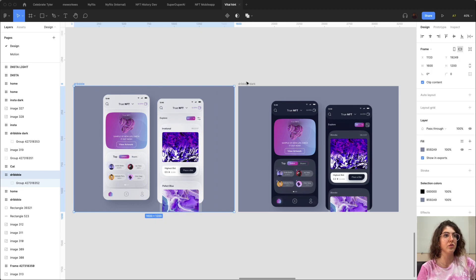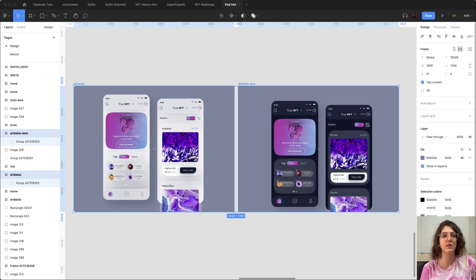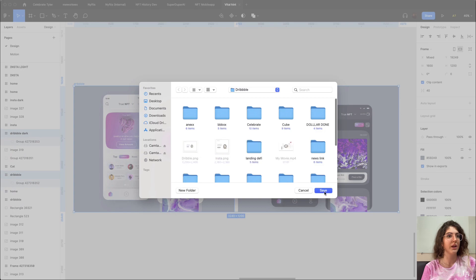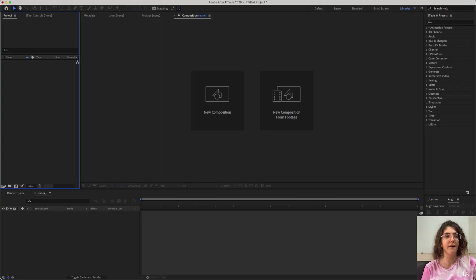You just have to select them and export them. I choose 2x because it has better quality when it goes into After Effects. I'm just going to export it real quick, and then I'm going to open my After Effects.